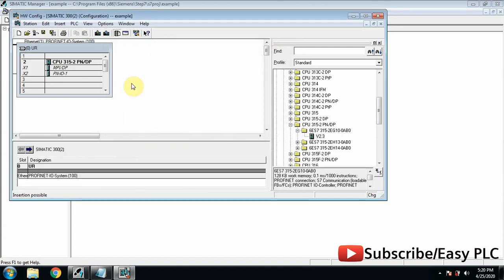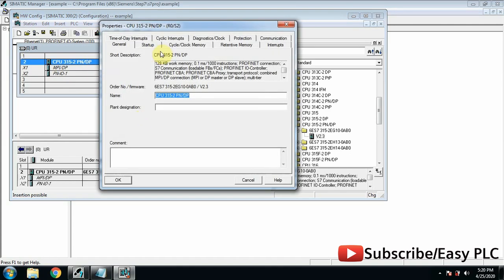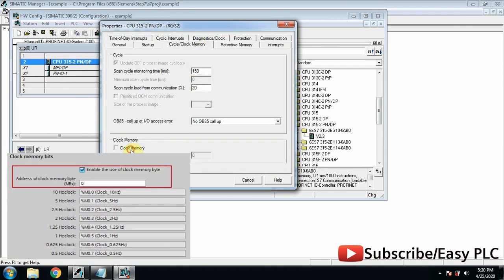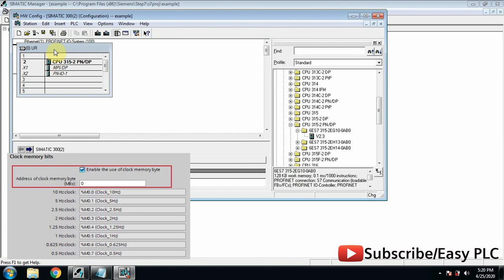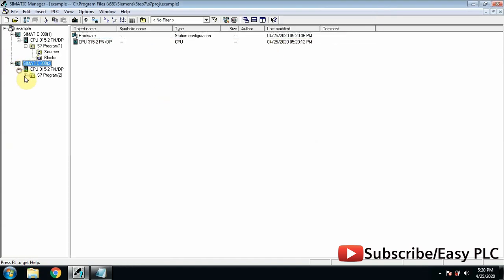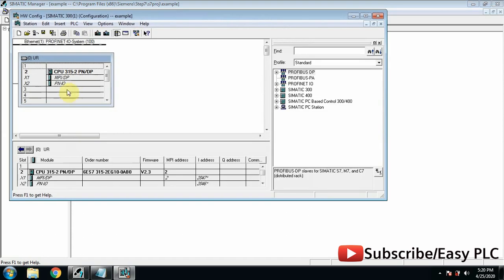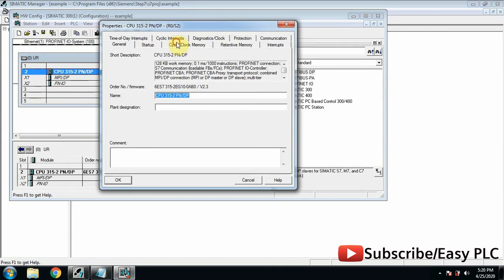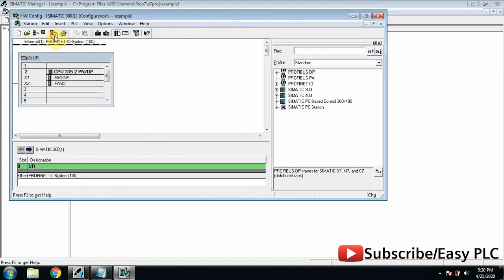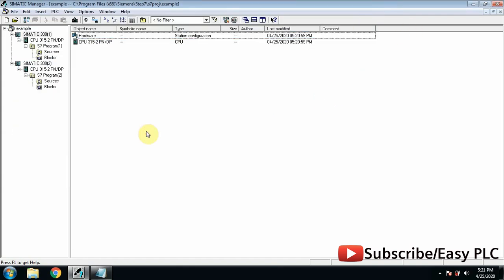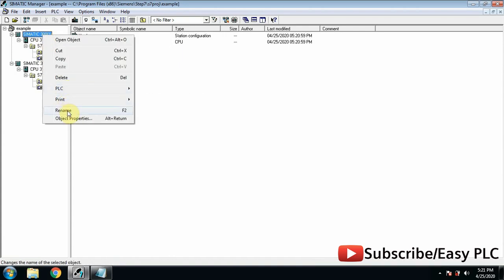We will change the IP address because local and remote PLC stations should have different IP addresses. From PLC settings we will enable the clock memory byte and click OK. You can see what the clock memory byte is from the table on the left. Now we will also enable the clock memory byte in the local PLC. We can rename the PLC as local and remote so that it will be easy to understand the programming.